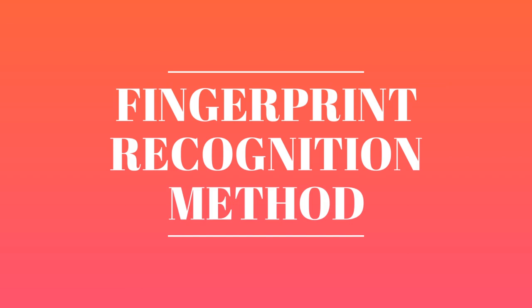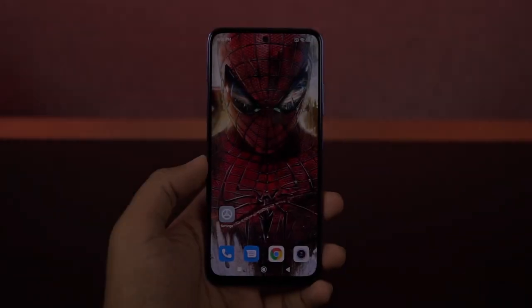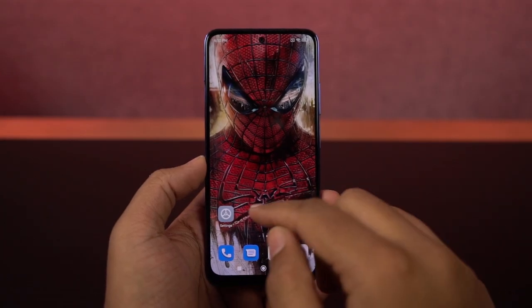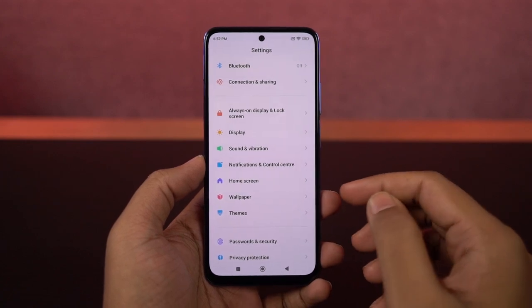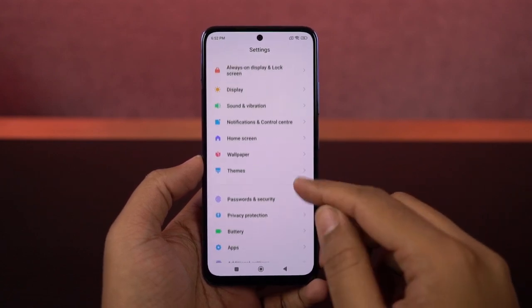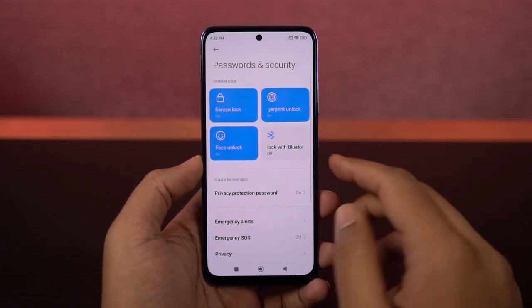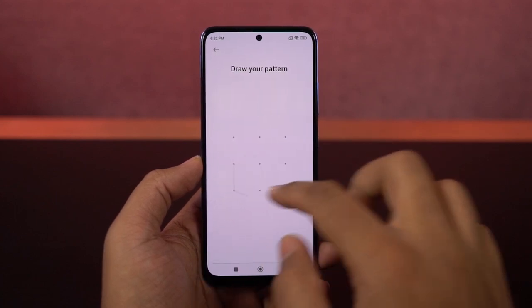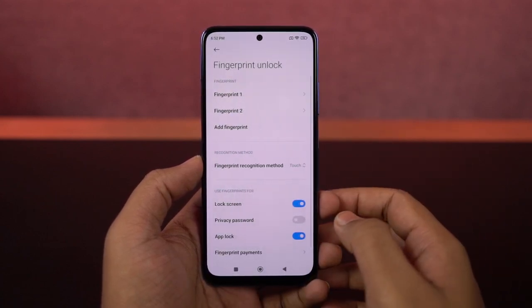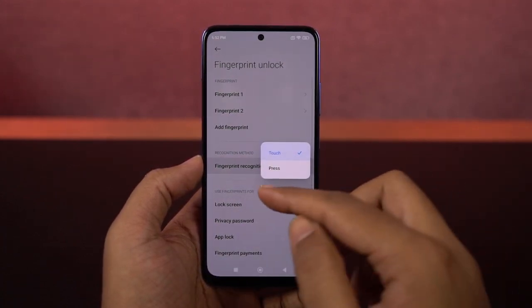Next, I'm going to show you how to change the fingerprint recognition method. This phone comes with a side-mounted fingerprint scanner and there are two ways to unlock the phone: the touch option and the press option. By default, it is set to touch, so whenever you just touch the fingerprint scanner, it instantly tries to unlock the phone.